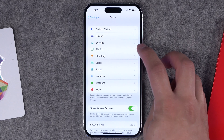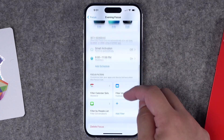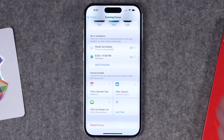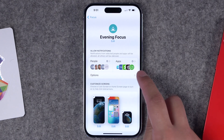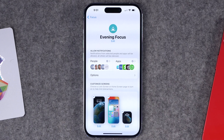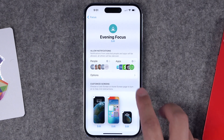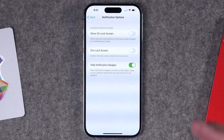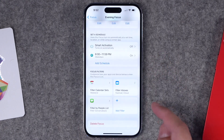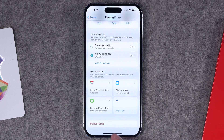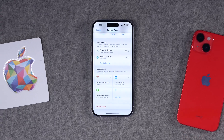Here's my Evening focus mode — it enables every day at 6 PM and disables at 11:59 PM. I can set who can contact me via email or text, choose which apps can send notifications, and even choose what lock screen, home screen, and Apple Watch face activates with this focus mode. There are even more options like dimming the lock screen, showing notifications on the lock screen, hiding notification badges, and choosing which email accounts, calendar accounts, and message conversations you see when the focus mode is active.